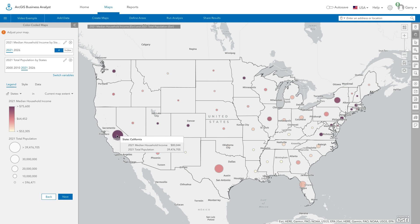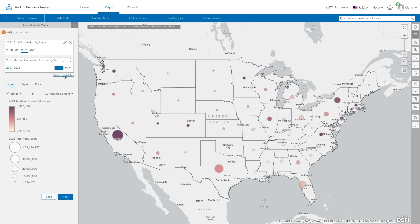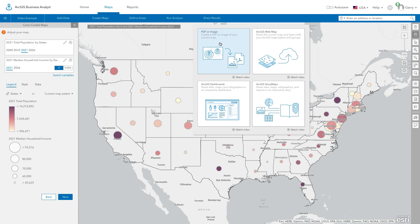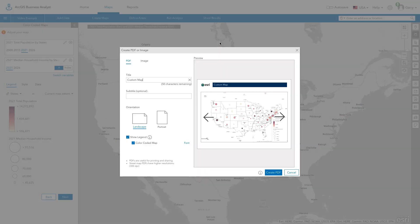Darker icons show higher income, larger icons show higher population. This map style allows you to explore the relationship between two variables. Click Switch Variables to flip the order of the variables used for color and size symbology. When you are finished creating your map, use the Create PDF button to generate a PDF map that can be printed, saved, or shared.